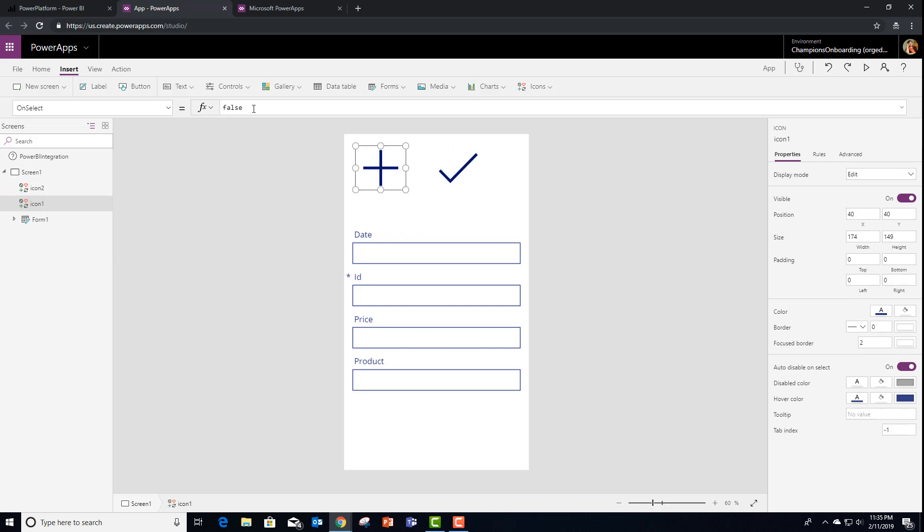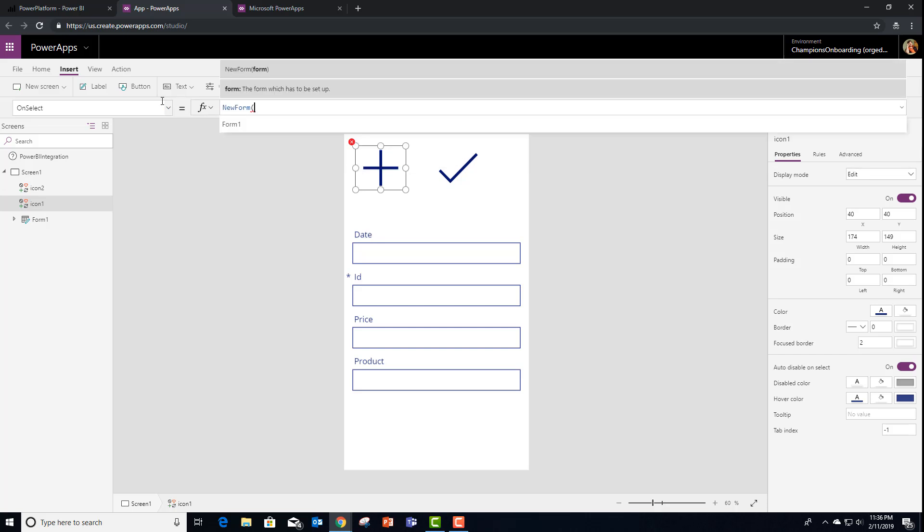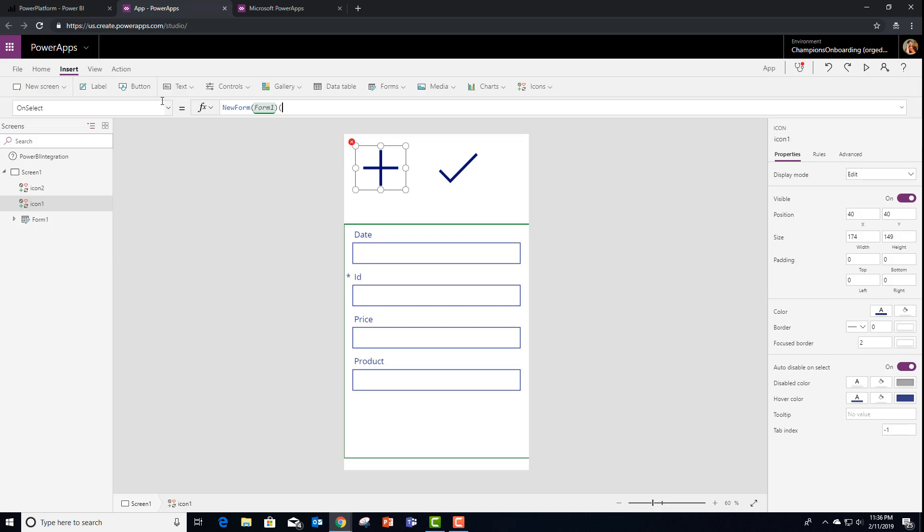And what we're going to do in the plus one is do a new form. And we're going to go ahead and create that edit form that we actually had the PowerApps custom visual for us. And what was that called? It's called form one.